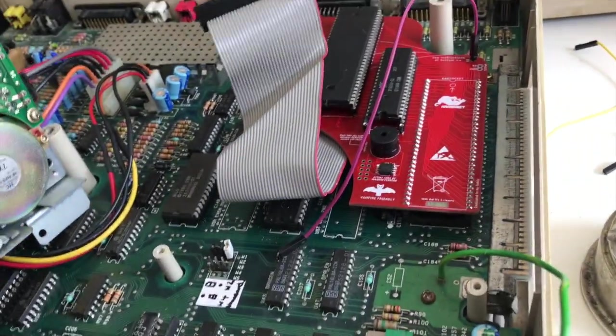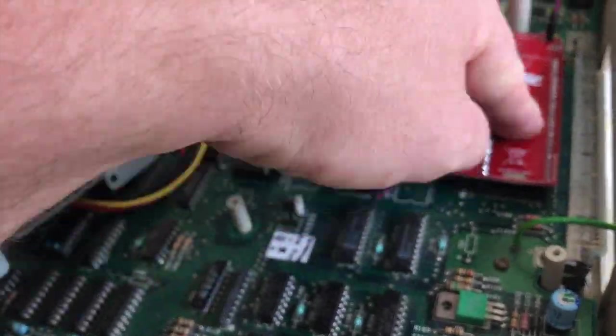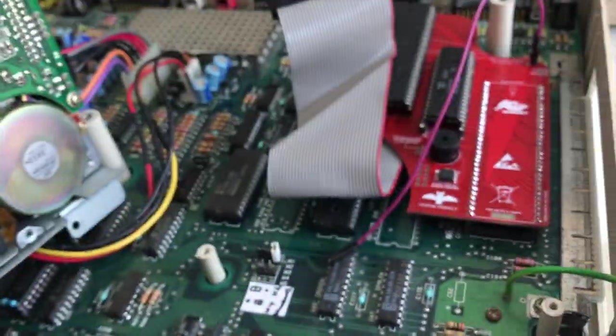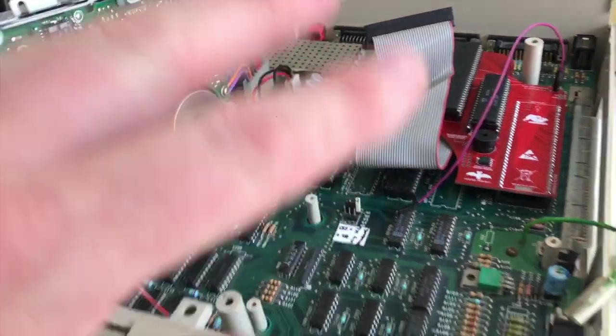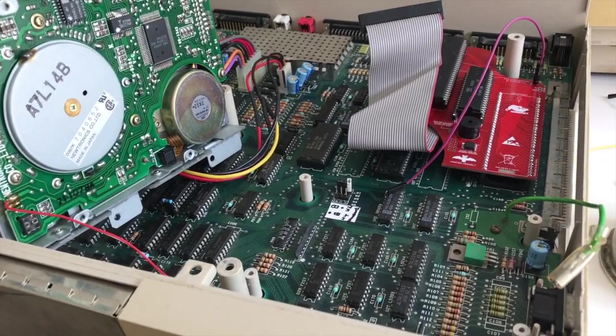That's the A1000 wobbling. So that's nice and tight in the socket now. So I'm going to put the floppy in, screw it on and we'll give it a go.